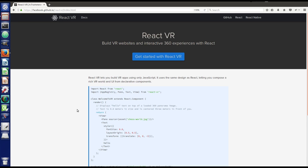In this tutorial I'm going to set up React VR on my PC. React VR is a JavaScript library that can create virtual reality UI, 3D scenes, and so on.